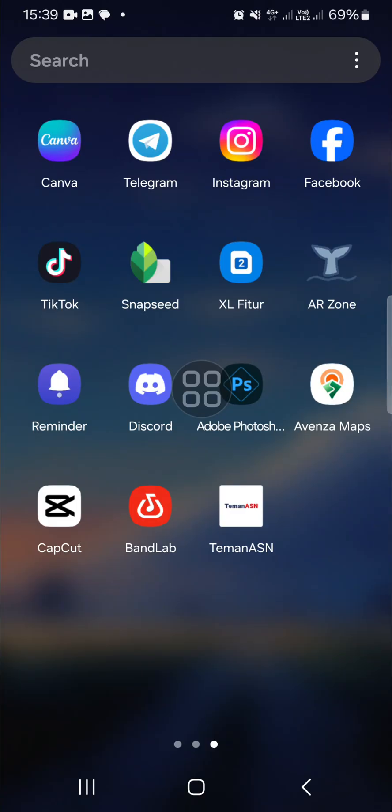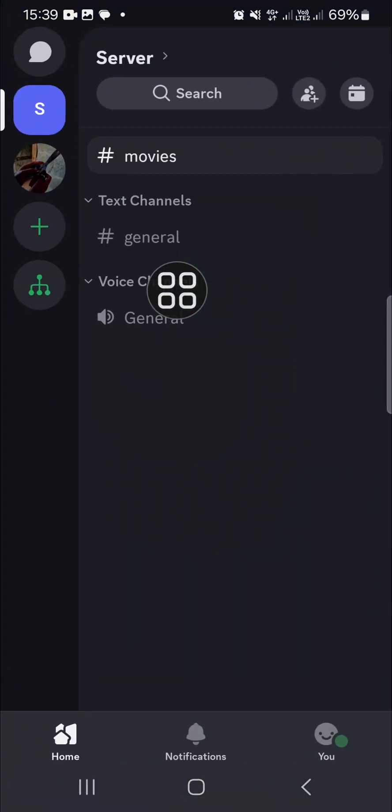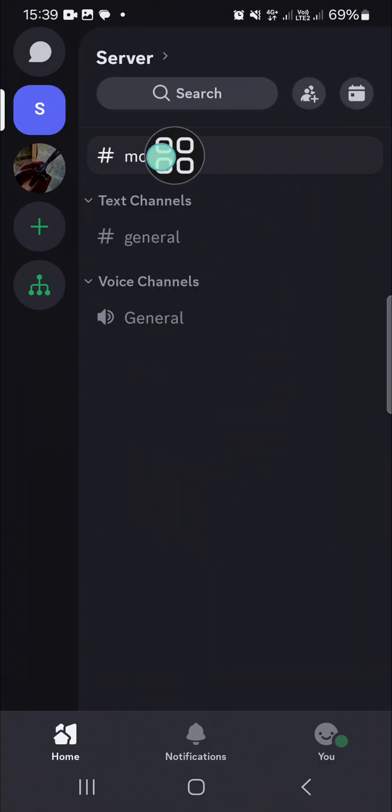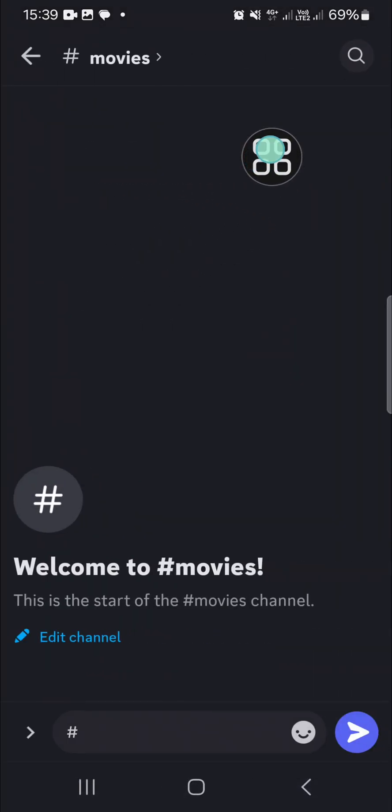First thing first, I'm going to open up my Discord application. This step is the same between Discord mobile or Discord PC, so you just need to do this to create big text. I'm going to open up my Discord and go to my server.